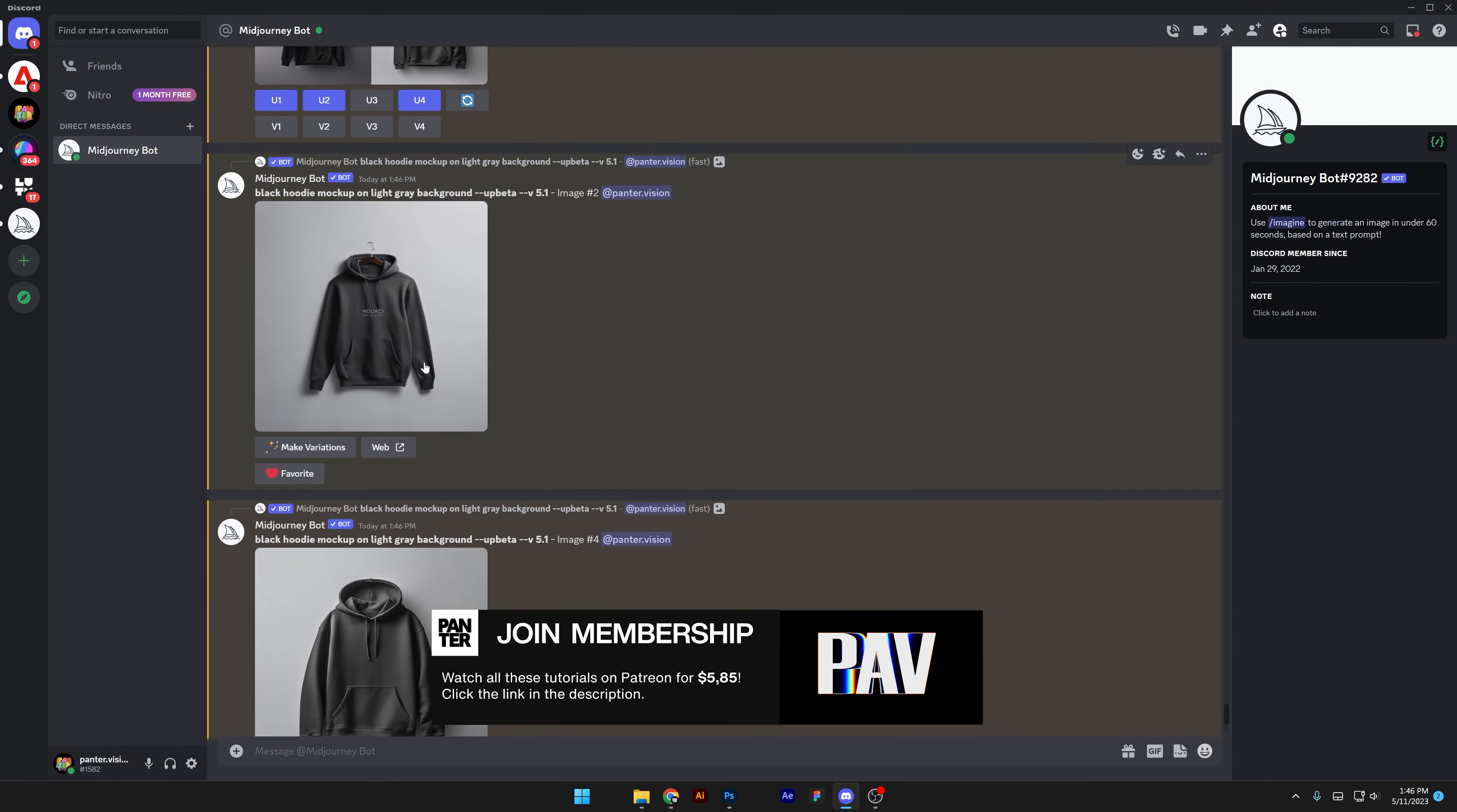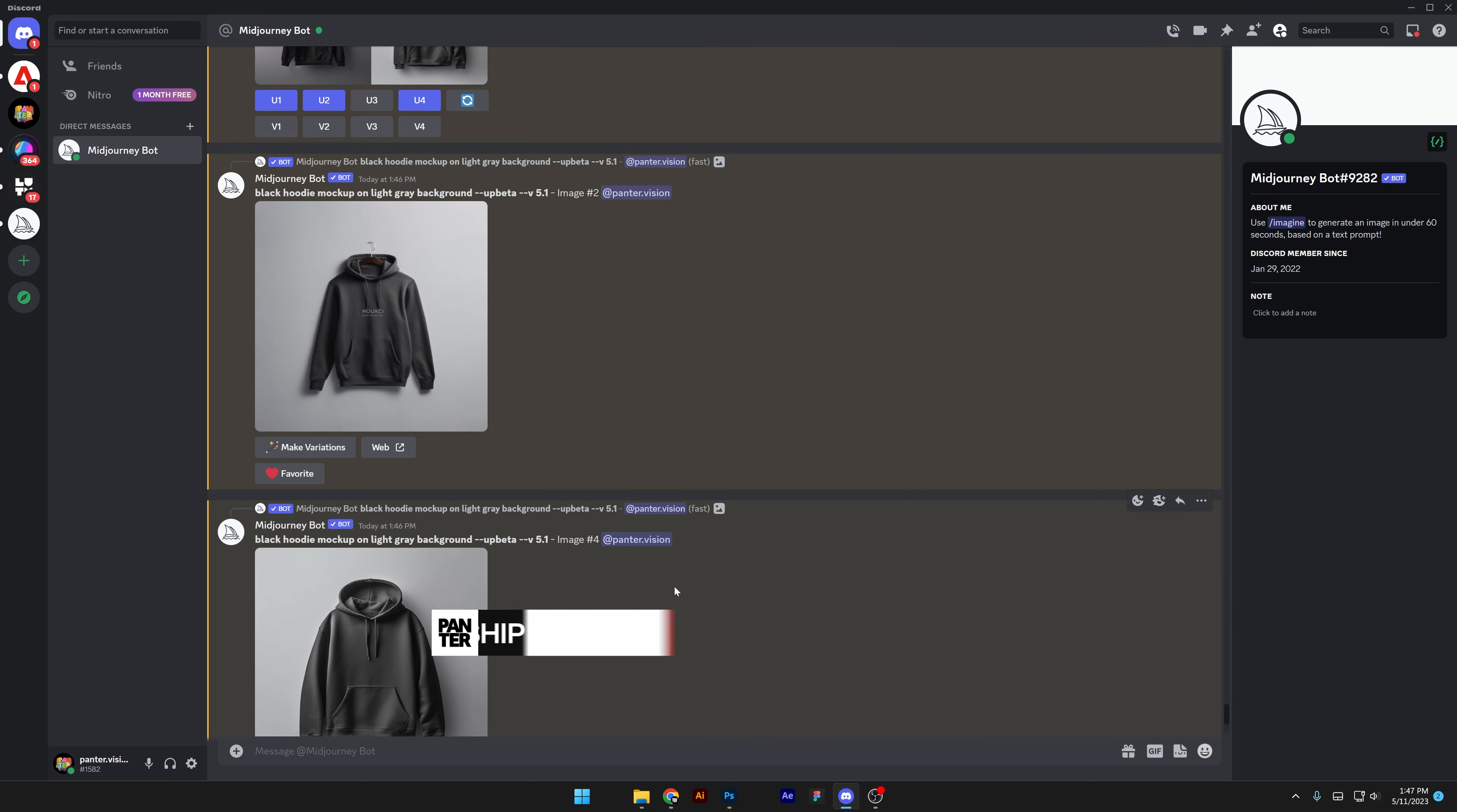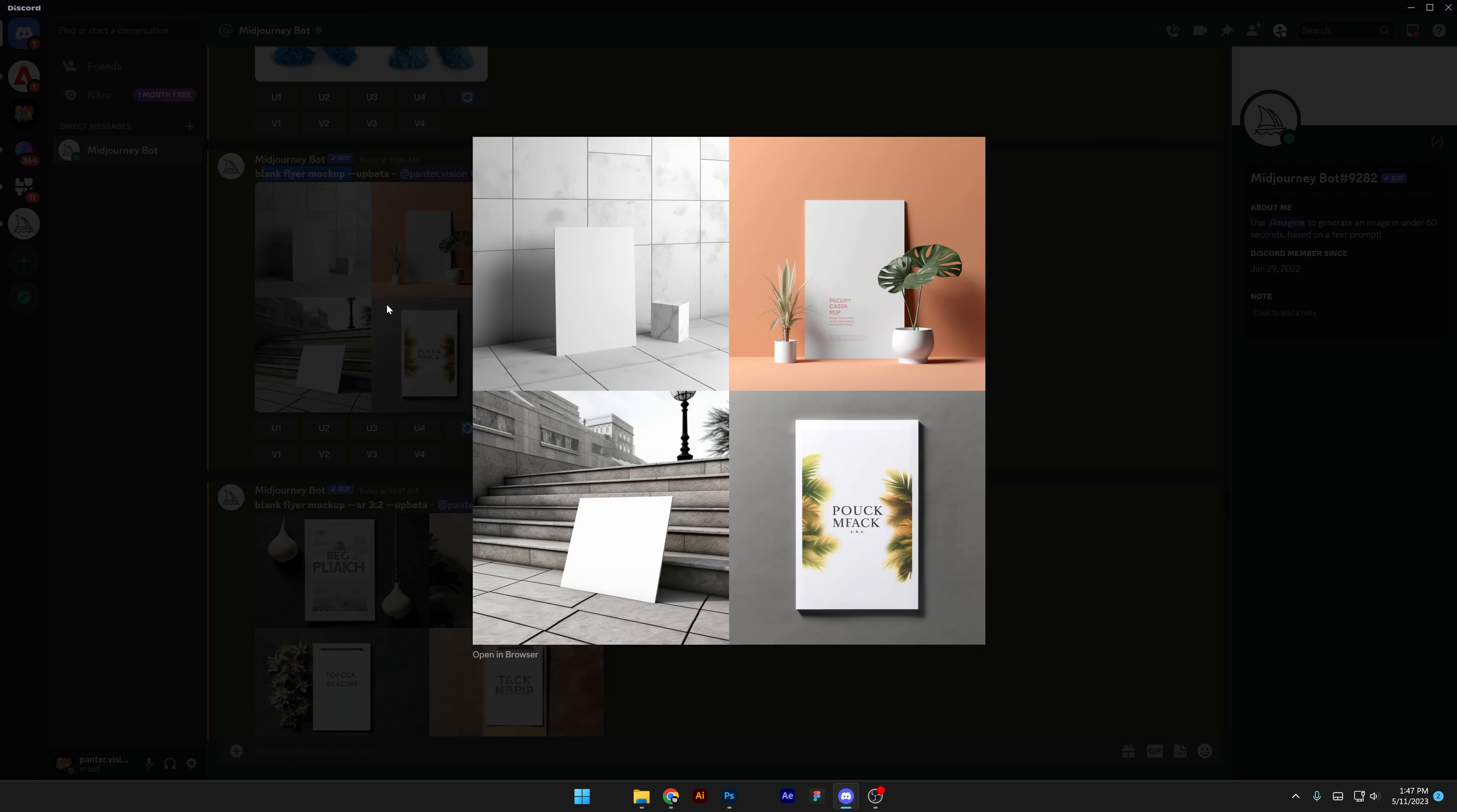And it's clean too, so yeah these are clean and look at these. I think it's getting better and better, so I'm going to show you the rest of what I discovered. We got here blank flyer mockup. I added blank so it's going to remove, I was hoping that it's going to remove some of the text or the decoration on the flyer.